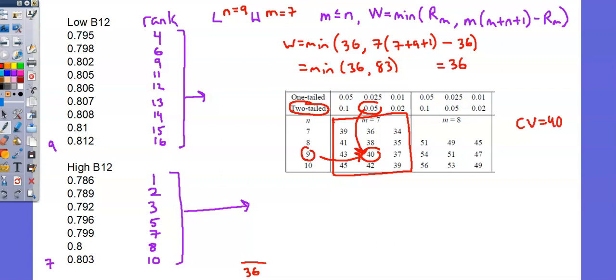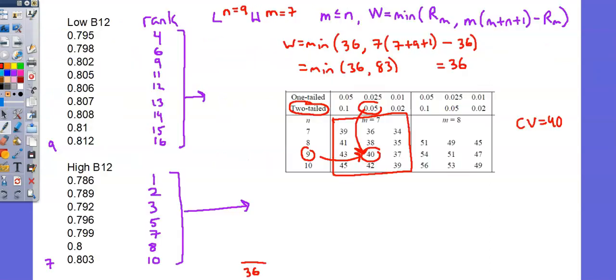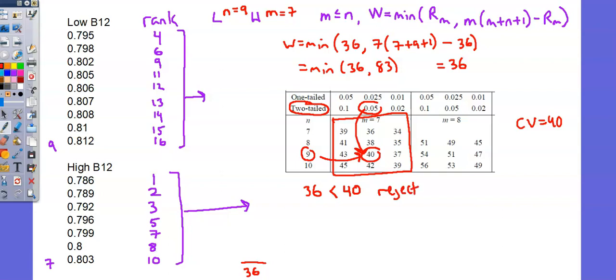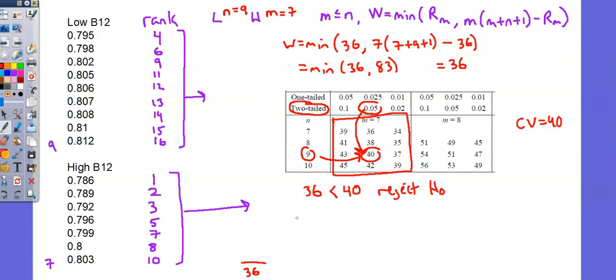Let's look at our final step in our evaluation. Step 6. If W is greater than the critical value, you do not reject the null. If it is less than, you do reject the null. I'll set up my W as, or simply bring down my W as 36. And bring down my critical value as 40. Comparing, I see that 36 is less than 40. Based on the algorithm, I will reject the null hypothesis. So if I go back and look at what I wrote as my alternative hypothesis, that's the description of my decision. B12 does affect brain size.